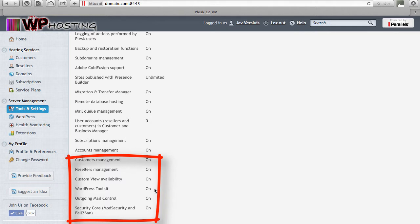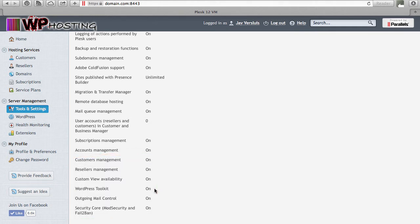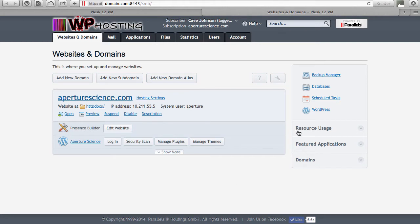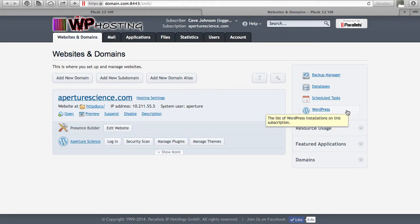If this is set to off then your current Plesk license does not allow you to use it, but you can buy an add-on license for the WordPress Toolkit from the Parallels website. The WordPress Toolkit is also available for customers if you allow that to happen, and it'll show up on the right-hand side, letting your customers manage WordPress installations across all their subscriptions.